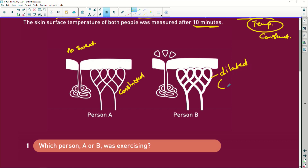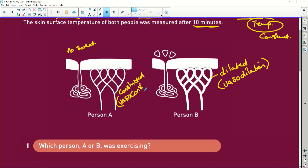We call this vasodilation - vaso for veins, vascular system, blood vessels. And person A would be vasoconstriction. This also happens when a person gets a big fright and there's adrenaline - the skin goes pale because the blood vessels pull away from it. You get nauseous because the blood vessels in your digestive system constrict.